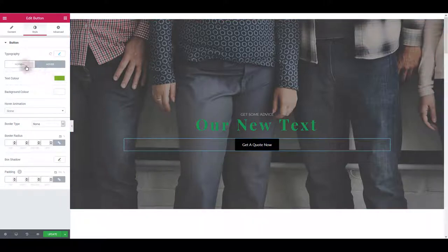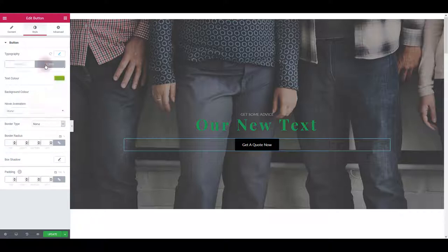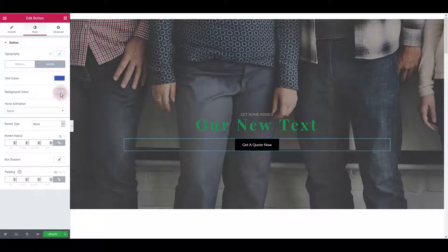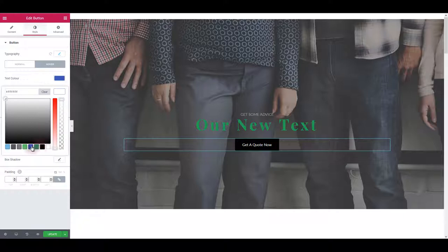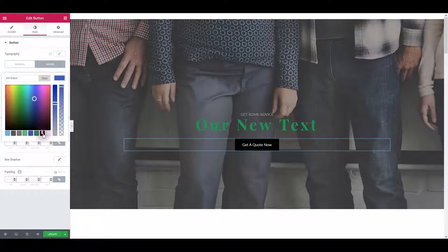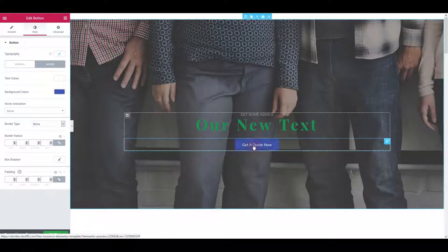So we have normal and hover, normal, hover. For hover let's also change for example this blue, and background color blue, actually text white. Let's see, there you go.